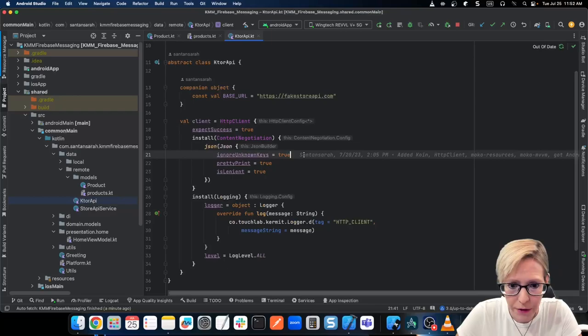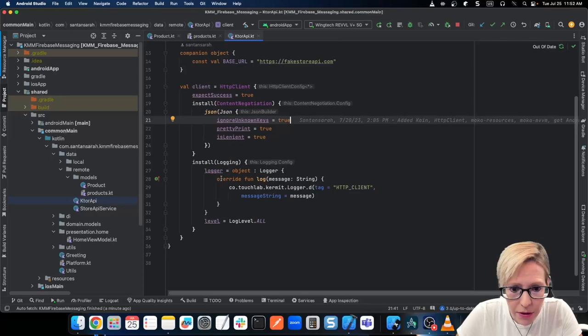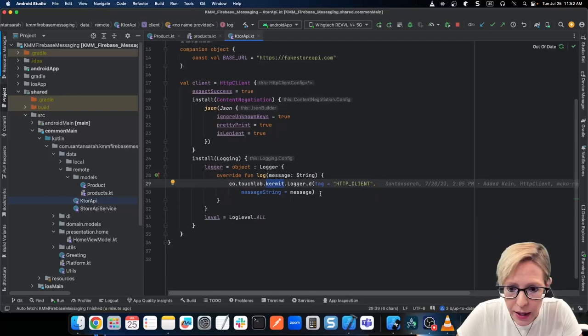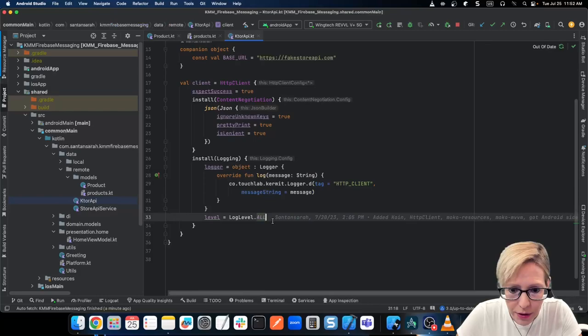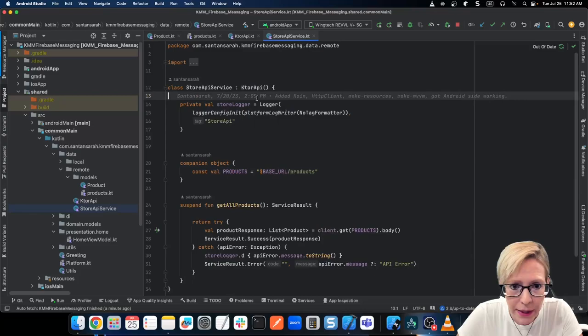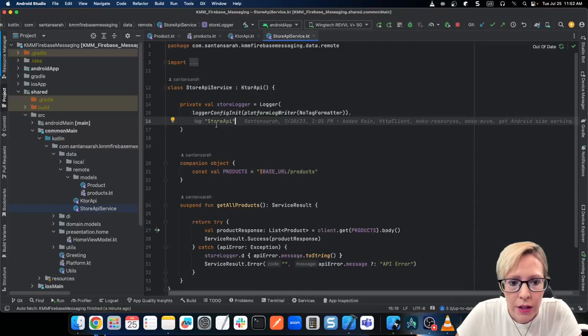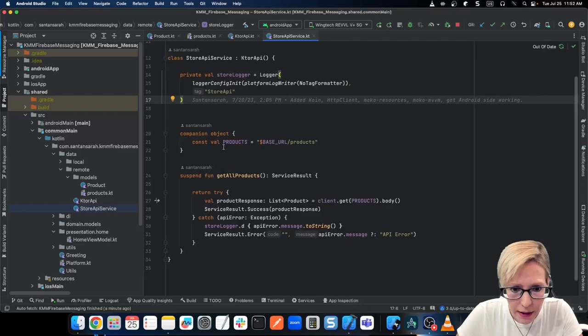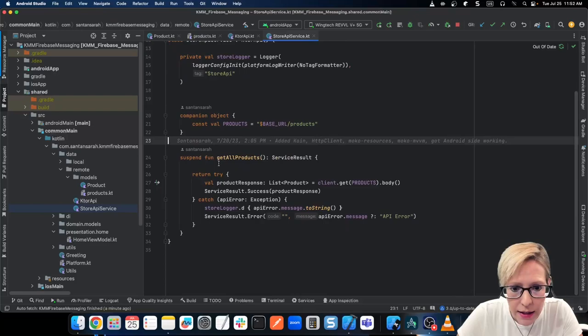This sets up the client. I'm also installing the logger — I'm using Kermit and I can print out all my logs in Logcat and iOS. And then finally, I have my StoreAPIService, which basically just inherits from this KtorAPI and gives me my client. I set up a custom logger just for this file, which gives me a tag of 'store API'. I have a little companion object with the URL I call to get the products — I just call client get, call the URL, and return a list of products.